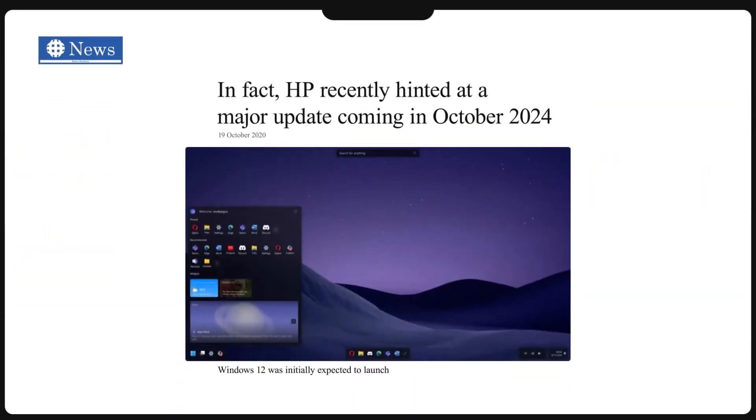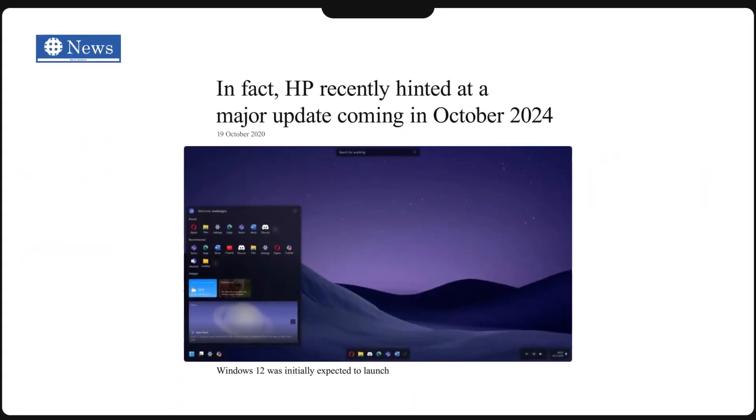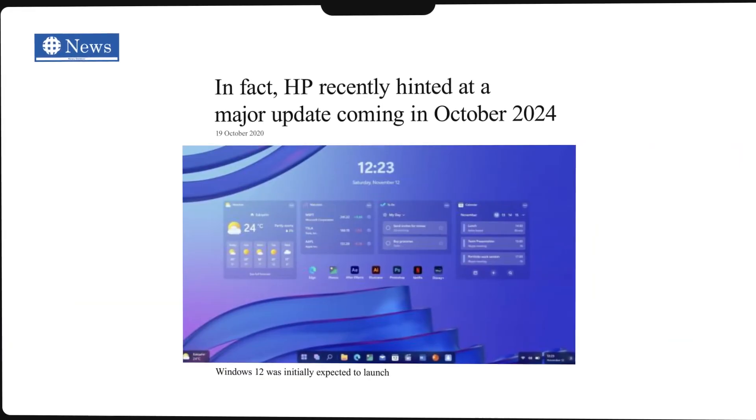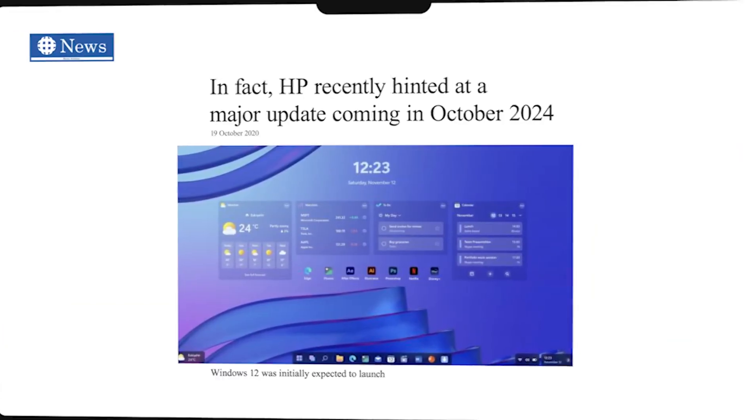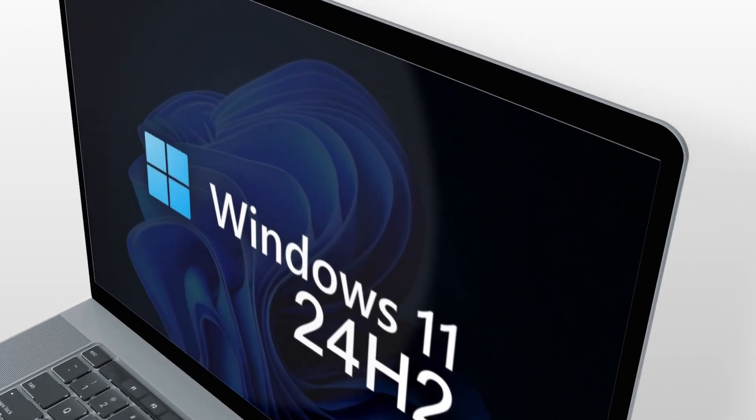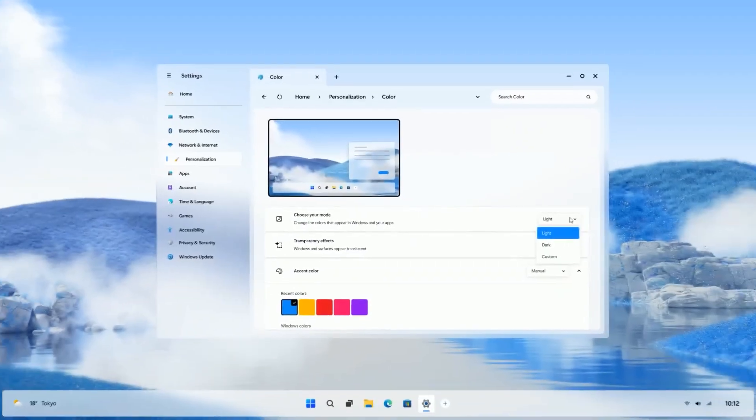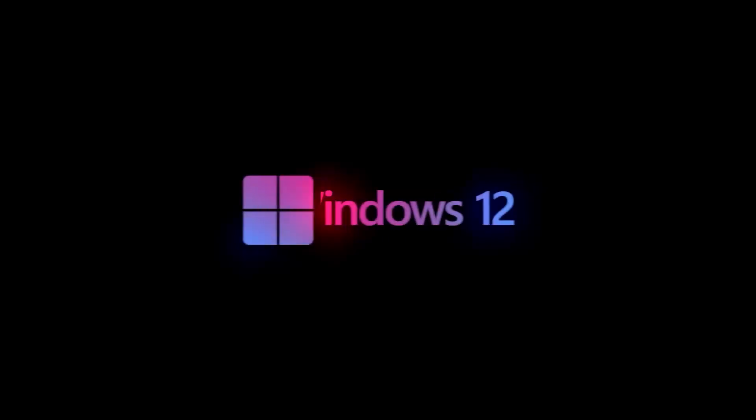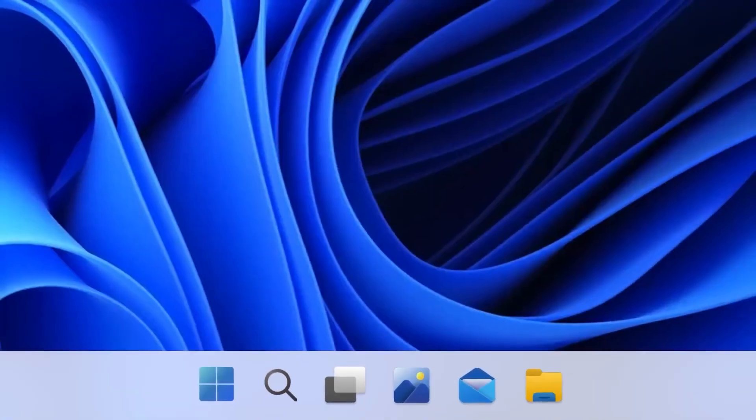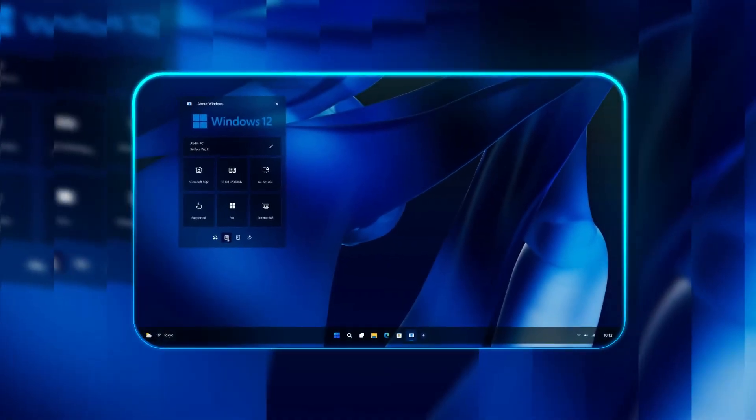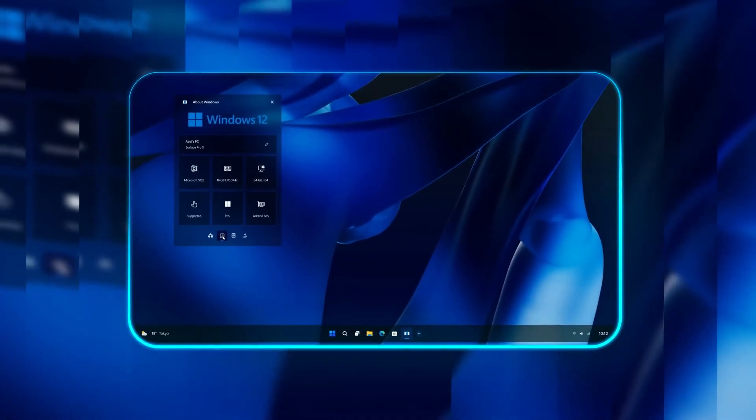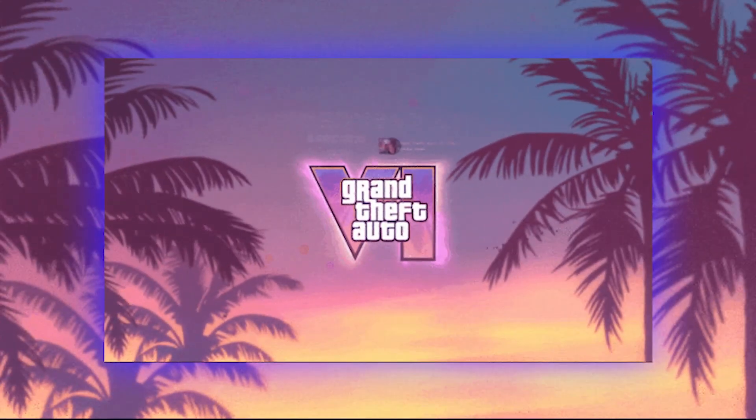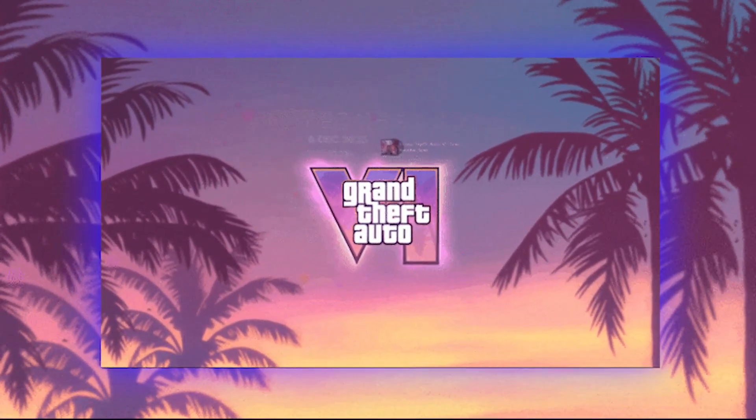In fact, HP recently hinted at a major update coming in October 2024 called Windows 1124 H2, which suggests Windows 12 might drop shortly after that, or even be pushed to 2025 or 2026. So yes, there's a chance Windows 12 could arrive after GTA 6. Let that sink in.